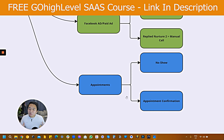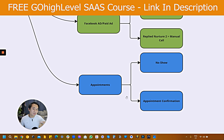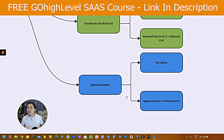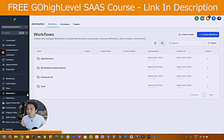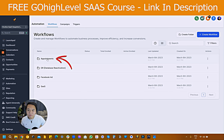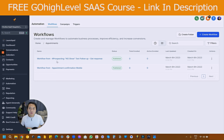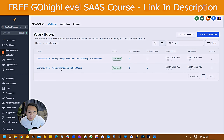The next category is appointment setting. We have two workflows for this: one is the appointment confirmation, also known as the appointment reminder, and the other is the no-show. Come back to automation workflow — you can see the appointment folder. You have two workflows: one is no-show and one is appointment confirmation.